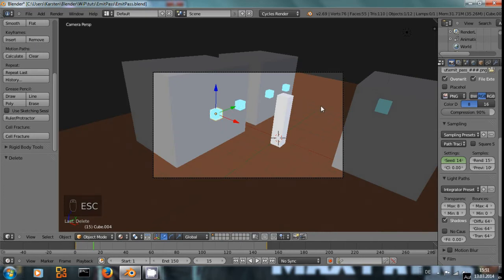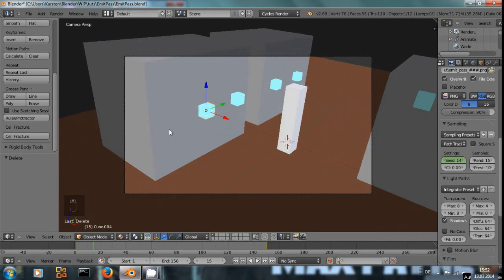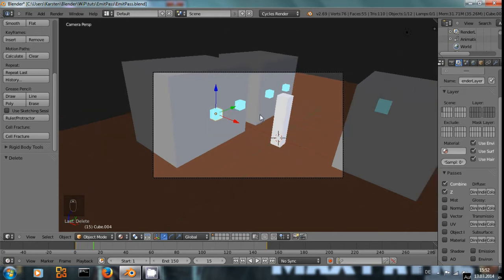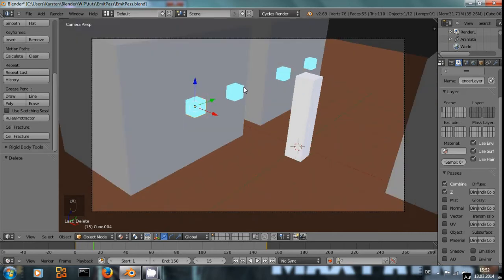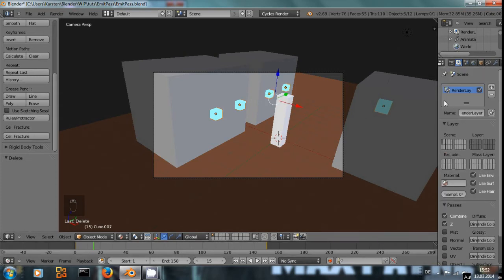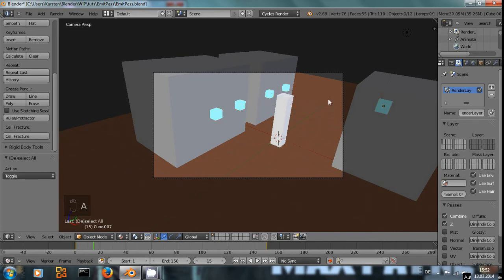To do that, we're going to use the compositor, but we only want to work on the lights of the cubes. We could either select all cubes with an emission material and move them to another layer and set up an entire render layer for that, or we use a simpler method.